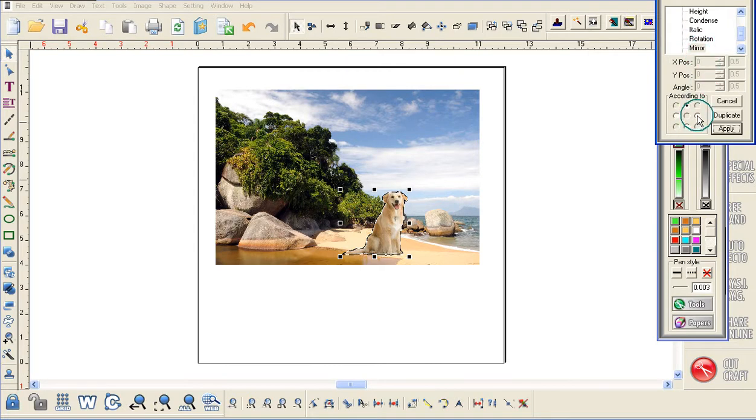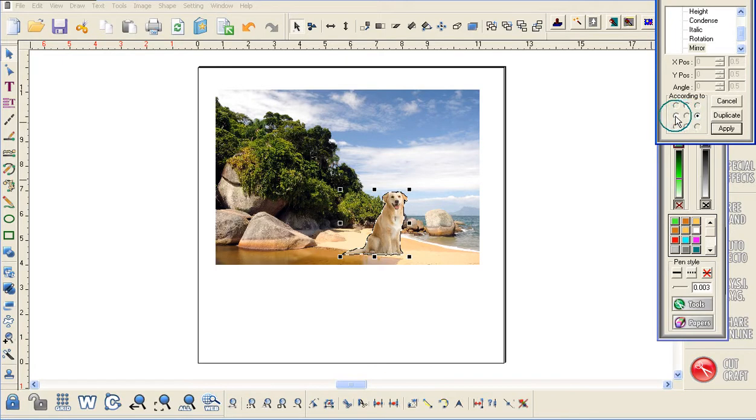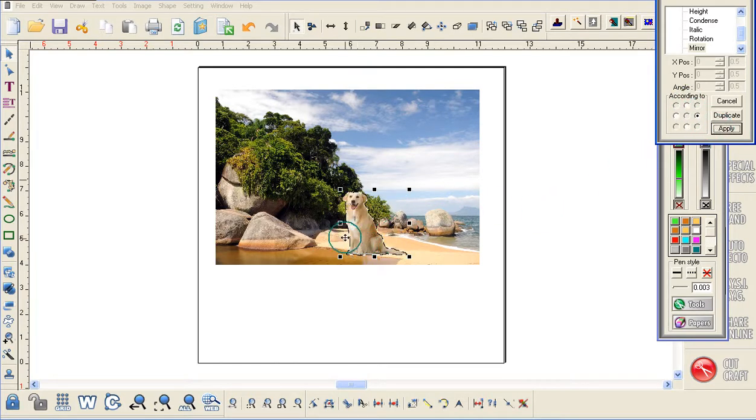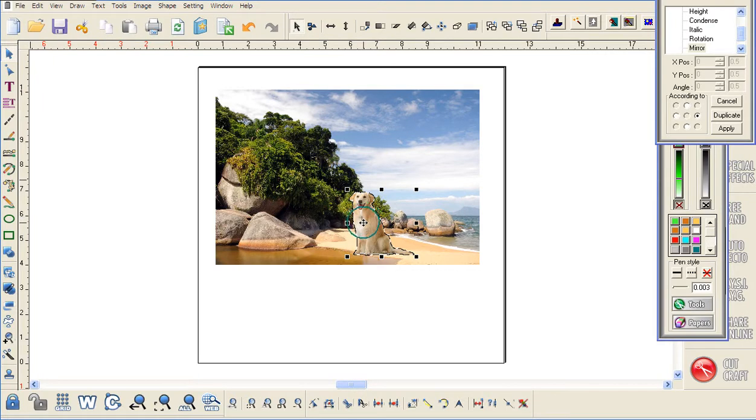It doesn't matter where you put the dot. If I put it here, the dog is going to turn in the side directions. If I put it up here, he'll turn upside down. I'm just going to put it in the side direction and click on apply, and you can see that the doggy has now been positioned the way I wanted him to be.